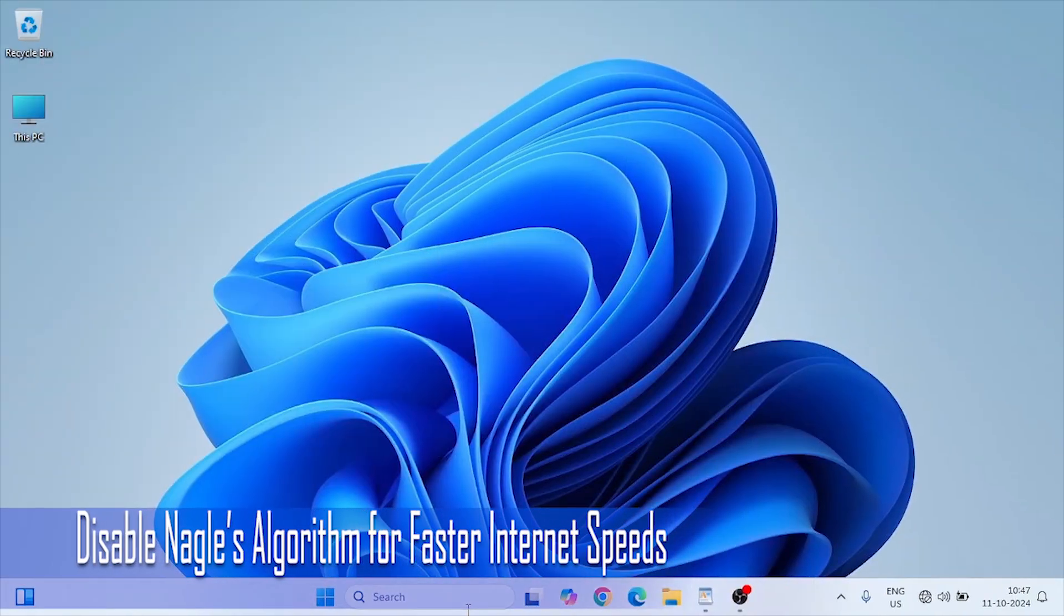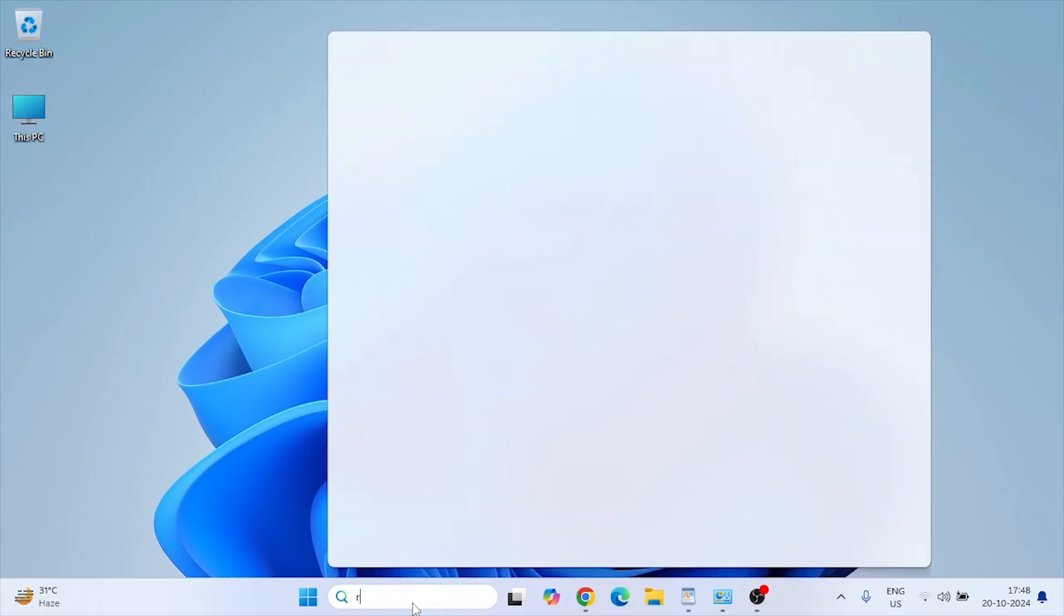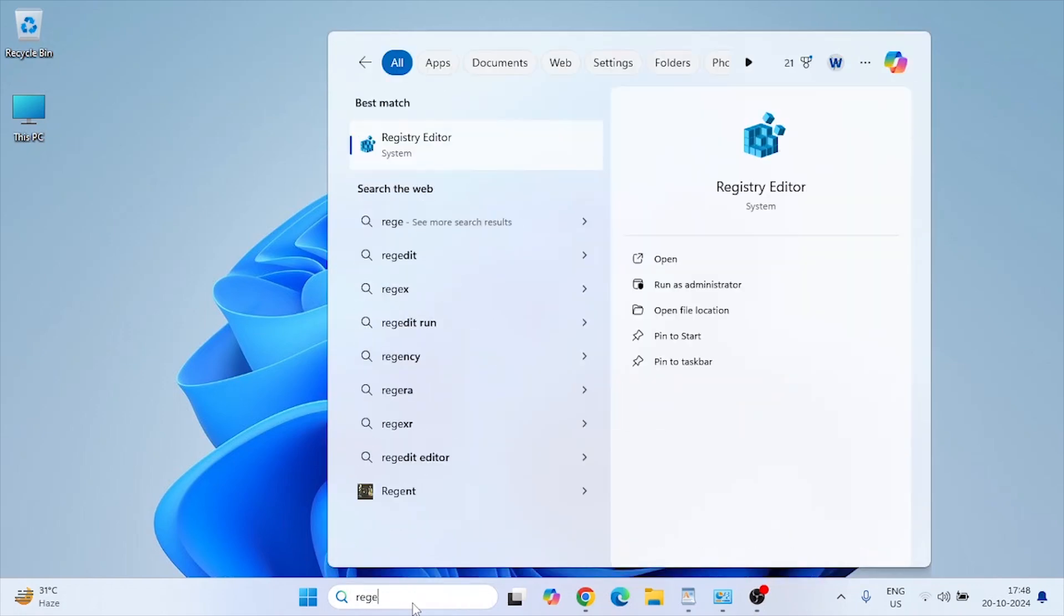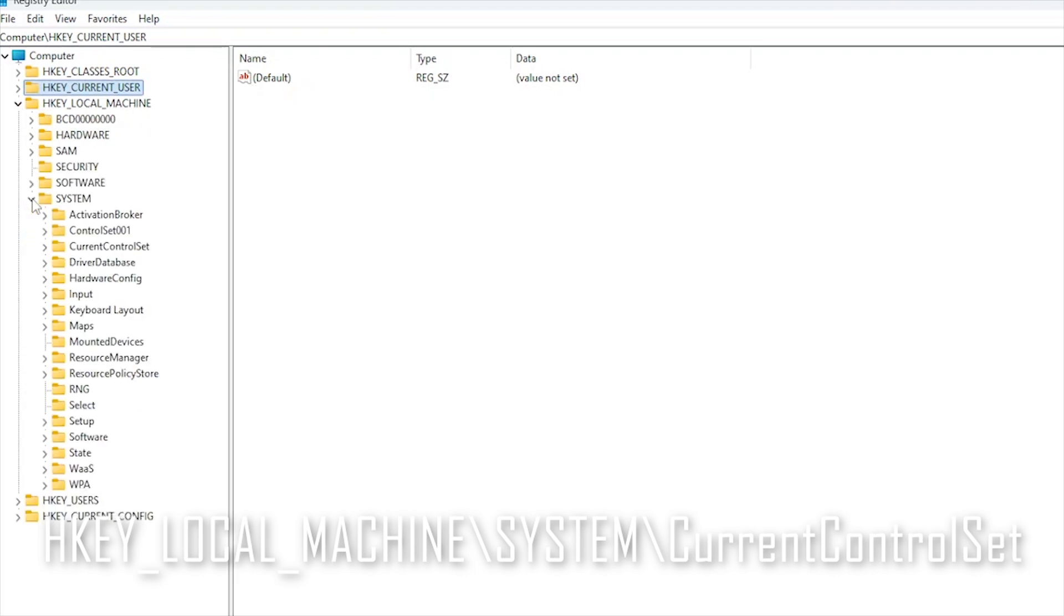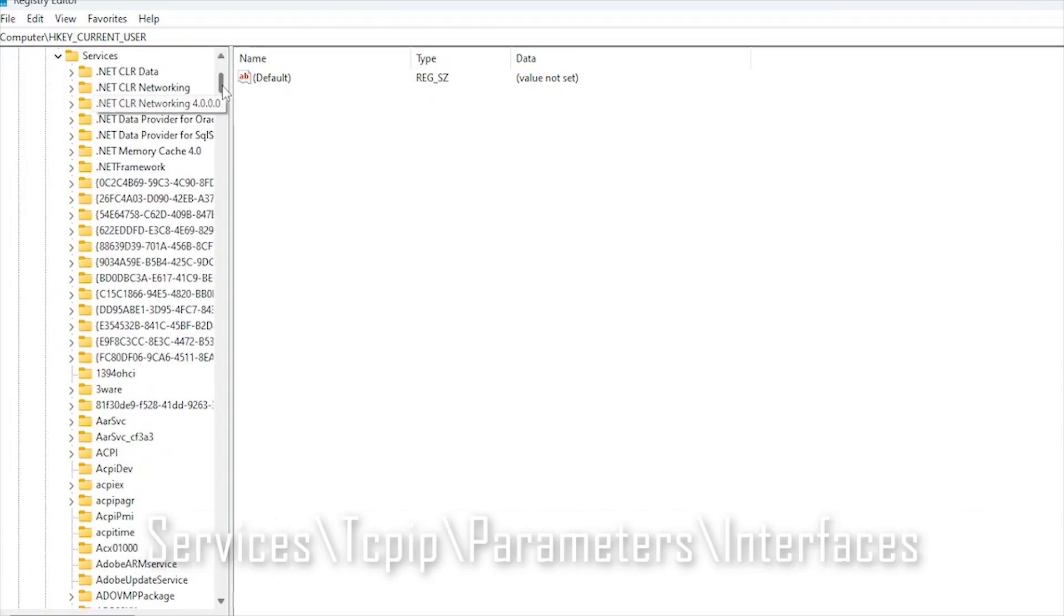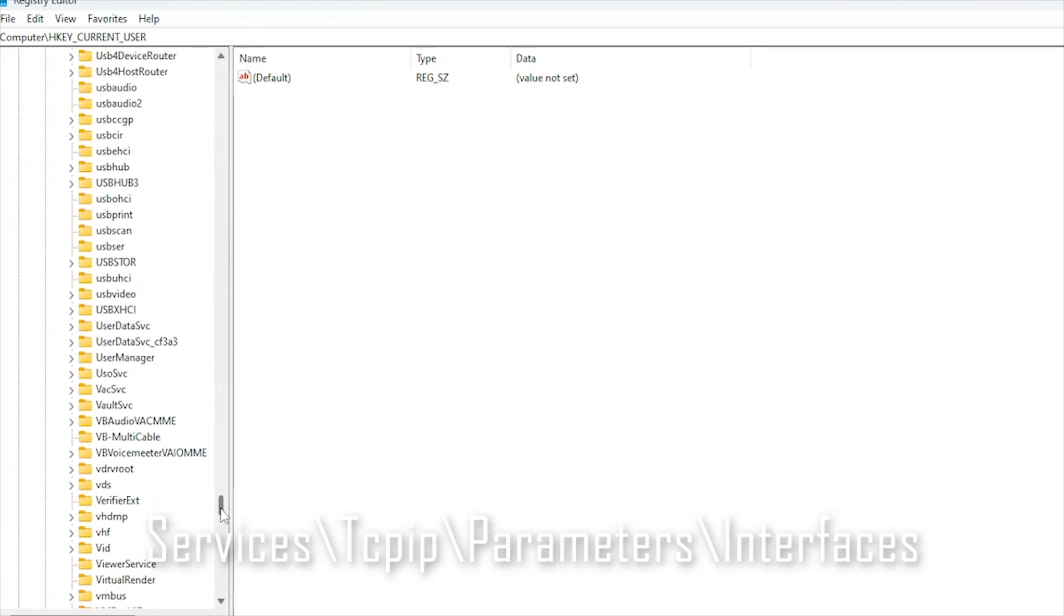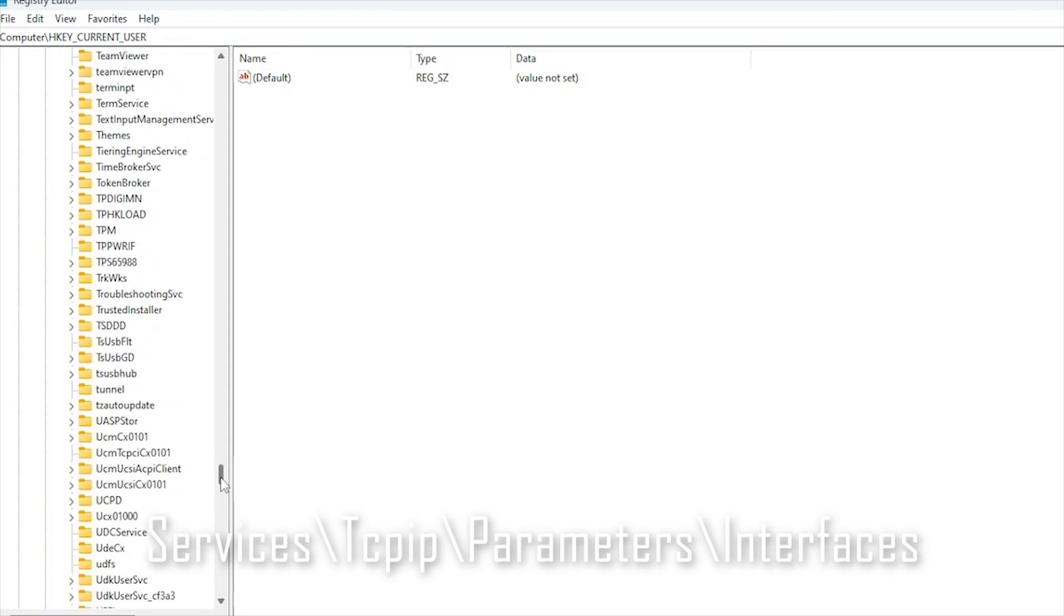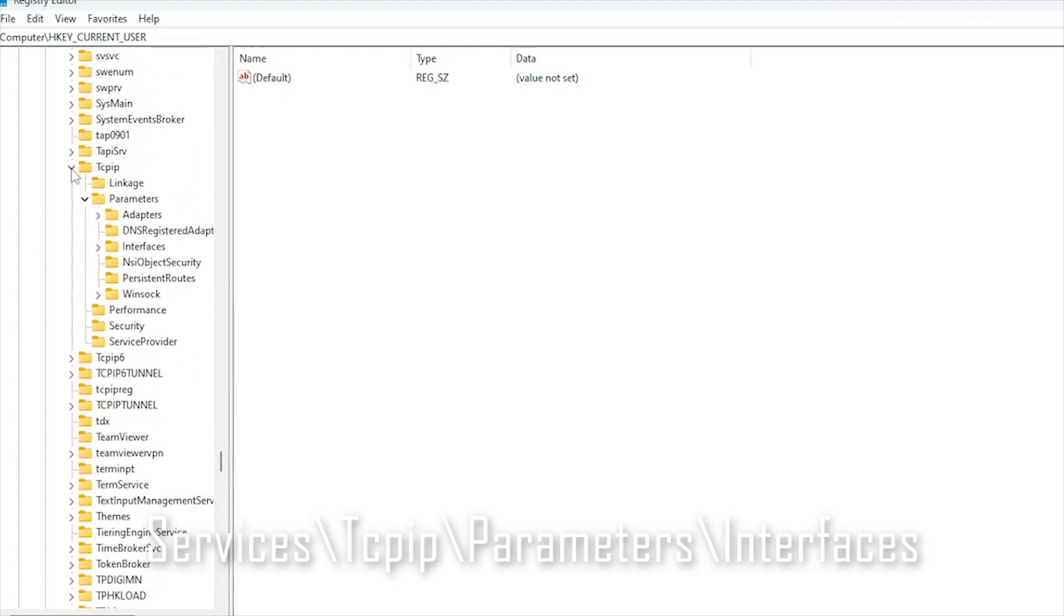Nagel's algorithm bundles data packets for more efficient transfer but can increase latency in gaming. Disabling it can help reduce ping times. Type regedit to open the registry editor. Navigate to HKEY_Local_Machine, System, Current Control Set, Services, TCPIP, Parameters, Interfaces.